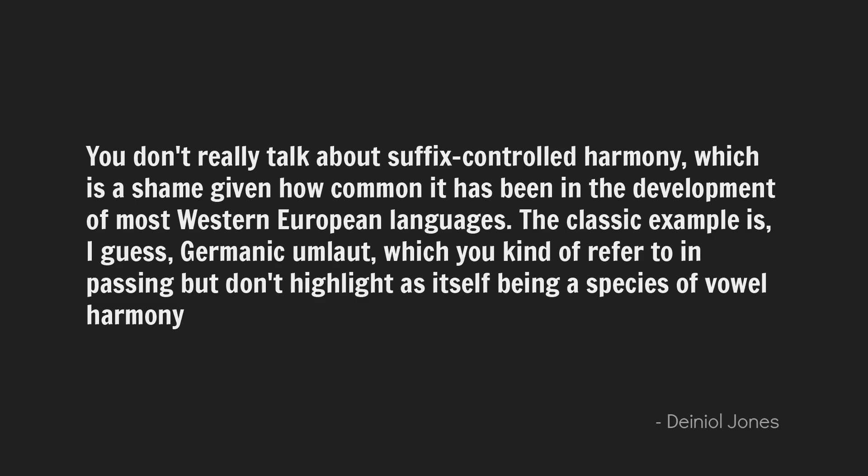Another comment noted that suffix-controlled harmony wasn't discussed, which is a shame given how common it has been in the development of most Western European languages. The classic example is Germanic umlaut, which was referred to in passing but not highlighted as itself being a species of vowel harmony. I want to reiterate again here: umlaut is not vowel harmony. Both are assimilatory things, so there can be some confusion, but the two are related yet not the same.